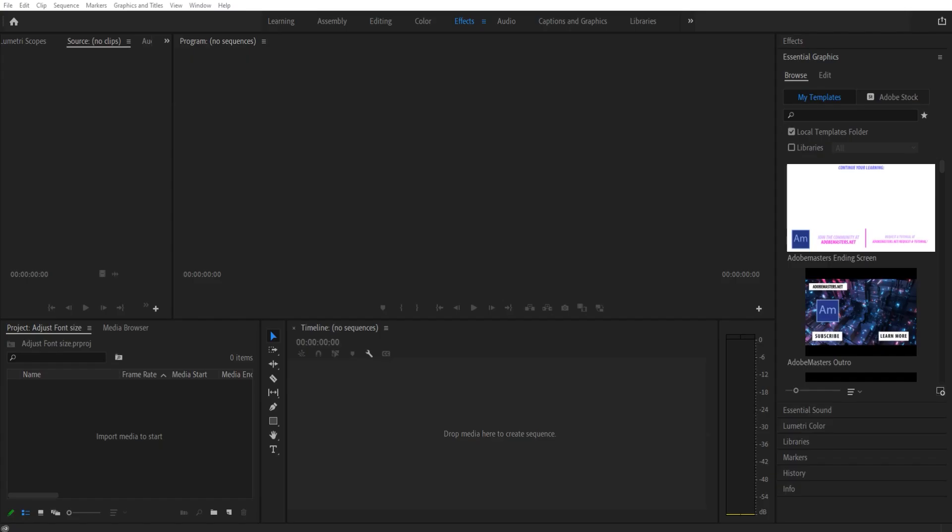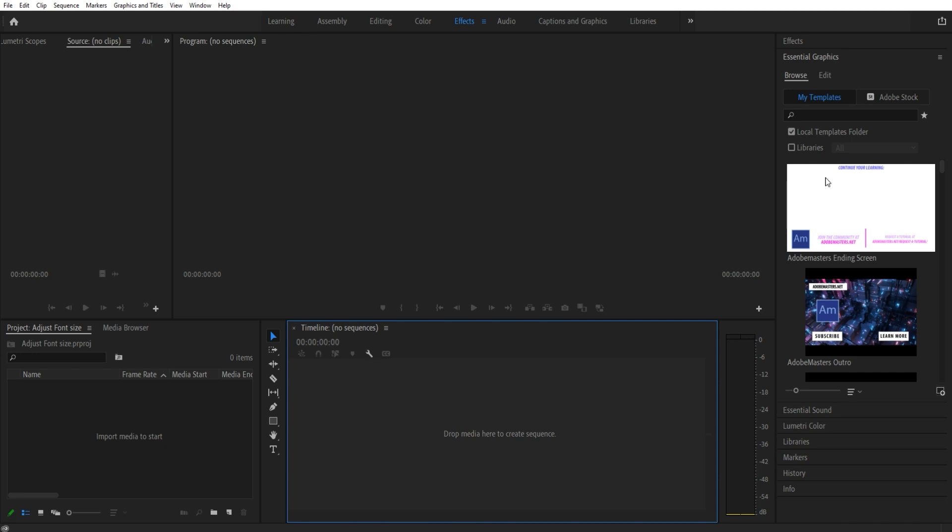Hey what's up everybody, Adobe Masters here. Today I'm showing you how to adjust the UI font size in Adobe Premiere Pro. What I mean is the font size of the actual UI elements, the user interface. You can see this text, this text, this text, anything over here. We're going to be adjusting all of that to make it easier to see.